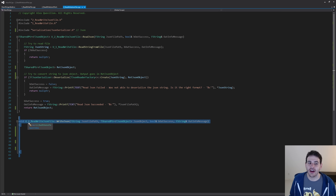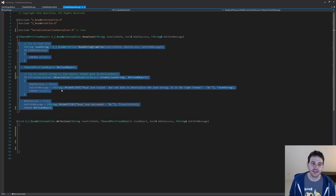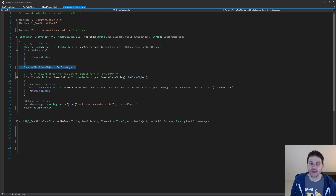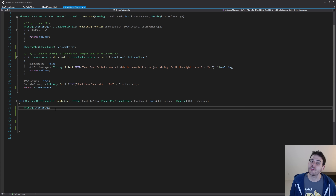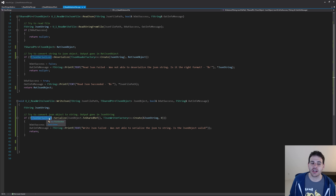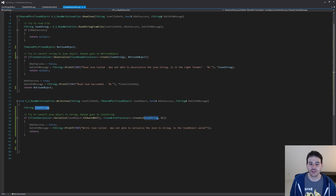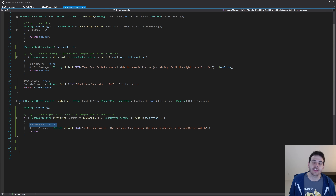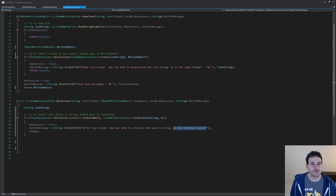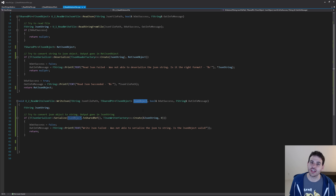For the function that writes the JSON file, it's as simple as doing the exact opposite of what we just did. Instead of converting a string to a JSON object, we convert the JSON object back to a string and then write it to a file. We start by creating a string variable to receive the result of the conversion, then ask the JSON serializer to serialize the JSON object into that string variable. If that conversion didn't work, I'll tell the user it failed — the main reason usually being that the JSON object is not valid. You should not have issues converting JSON to a string if the JSON object is valid.